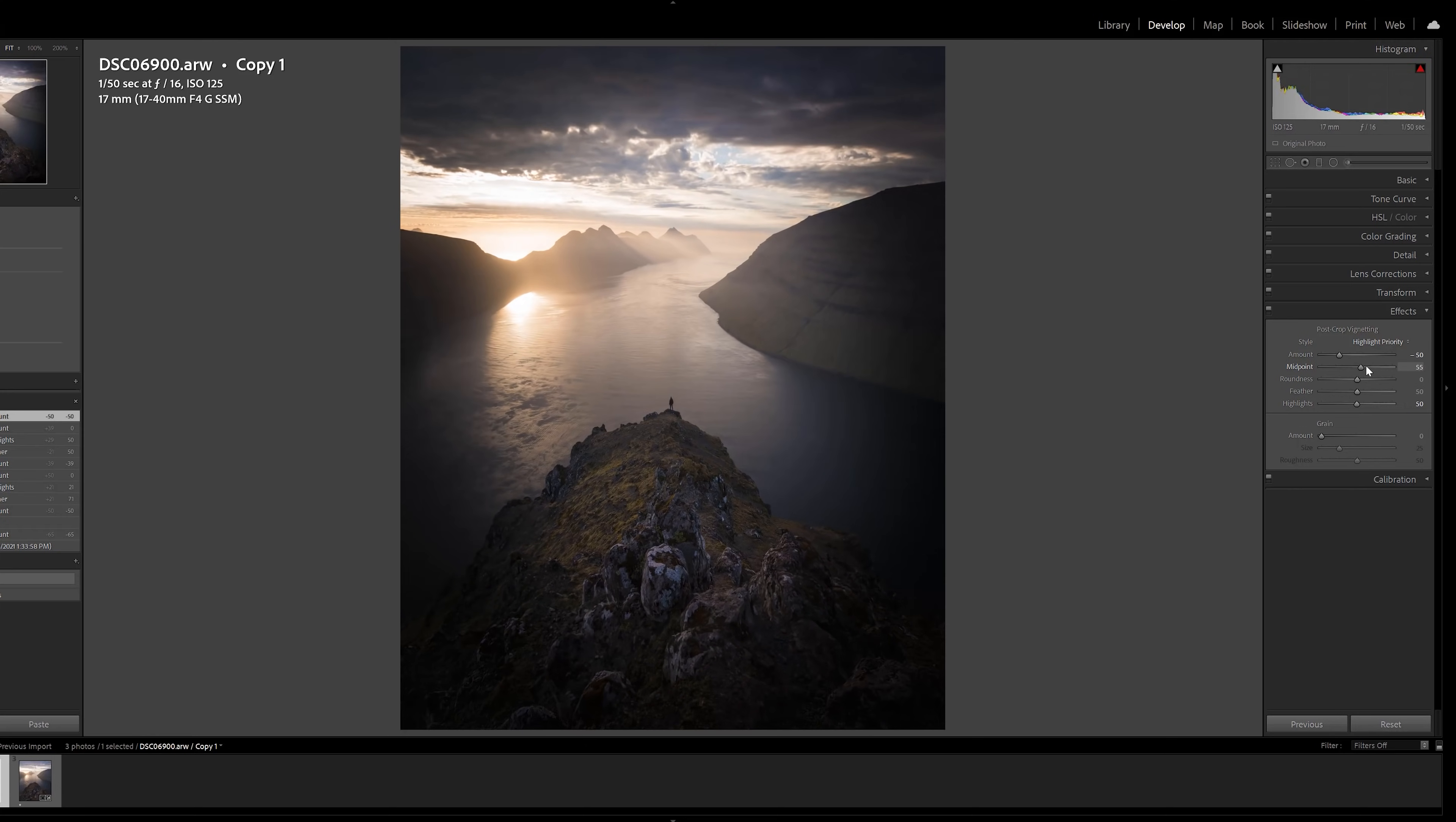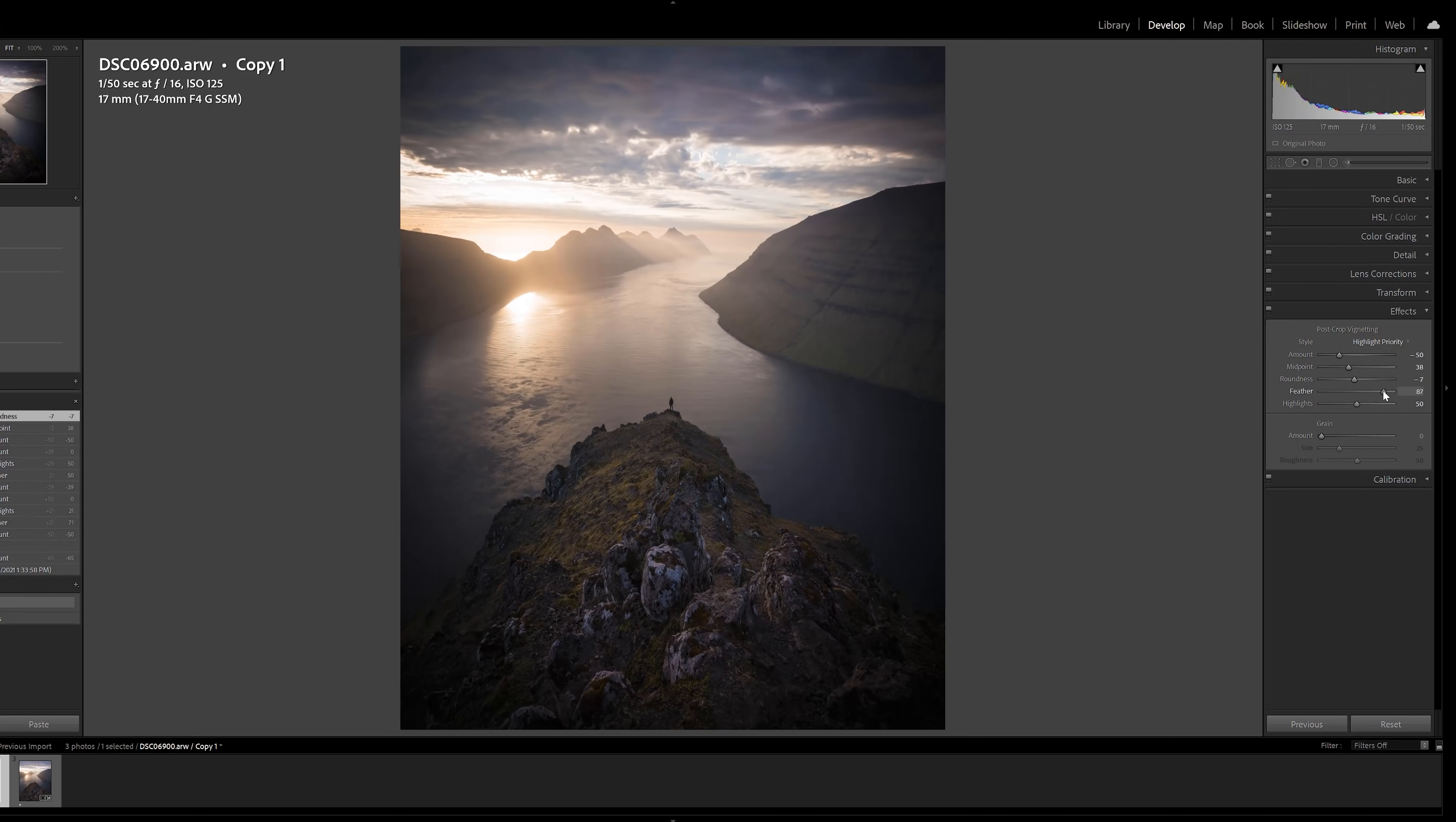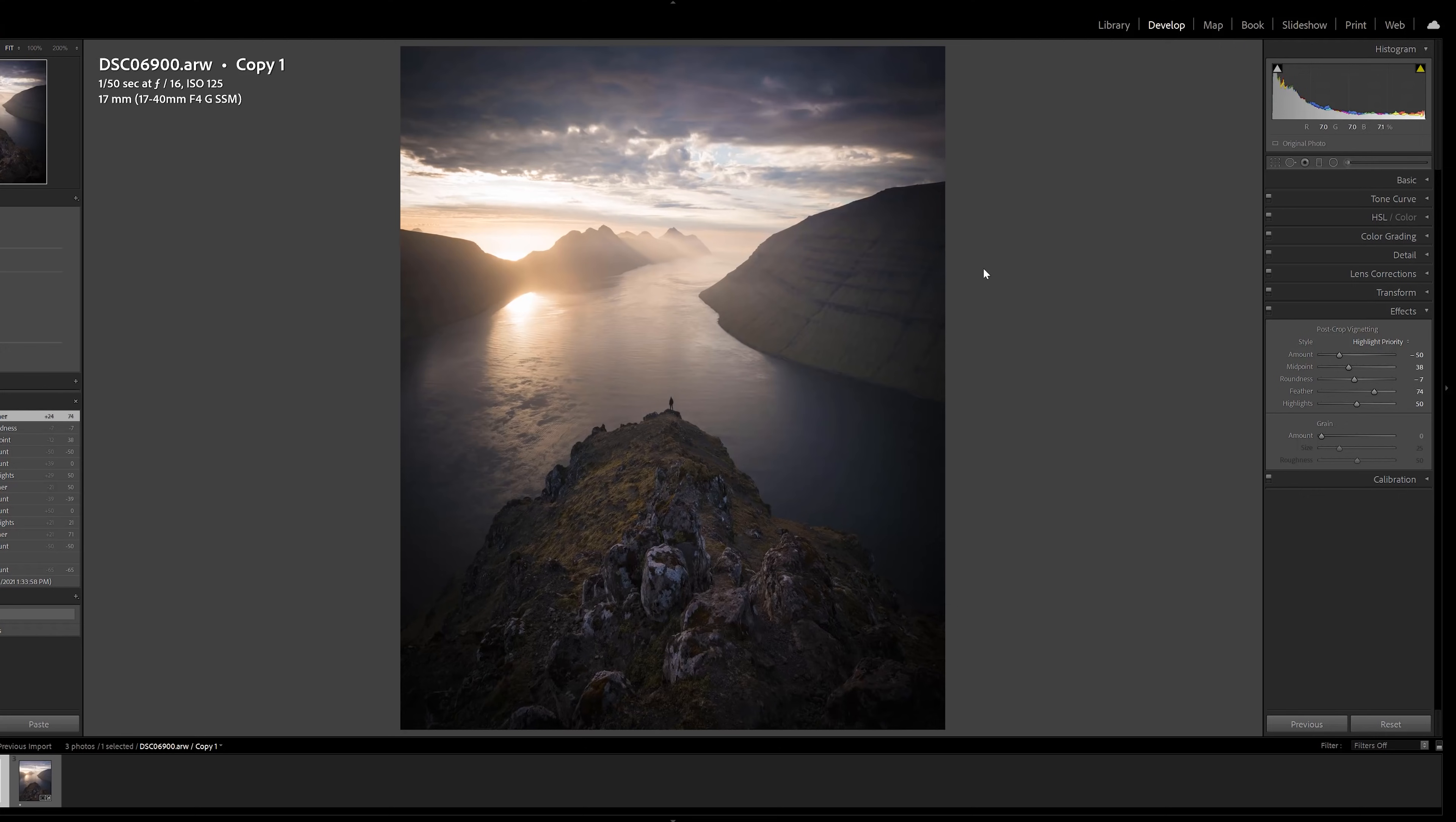You do have control over here so you can change the midpoint and the roundness and of course the feather. Now that does help, that looks better, but it still looks so punchy around the shadows of the edges and also you just don't have any control over the tones or where the vignette actually is in the photograph. Now let's try and vignette a different way.